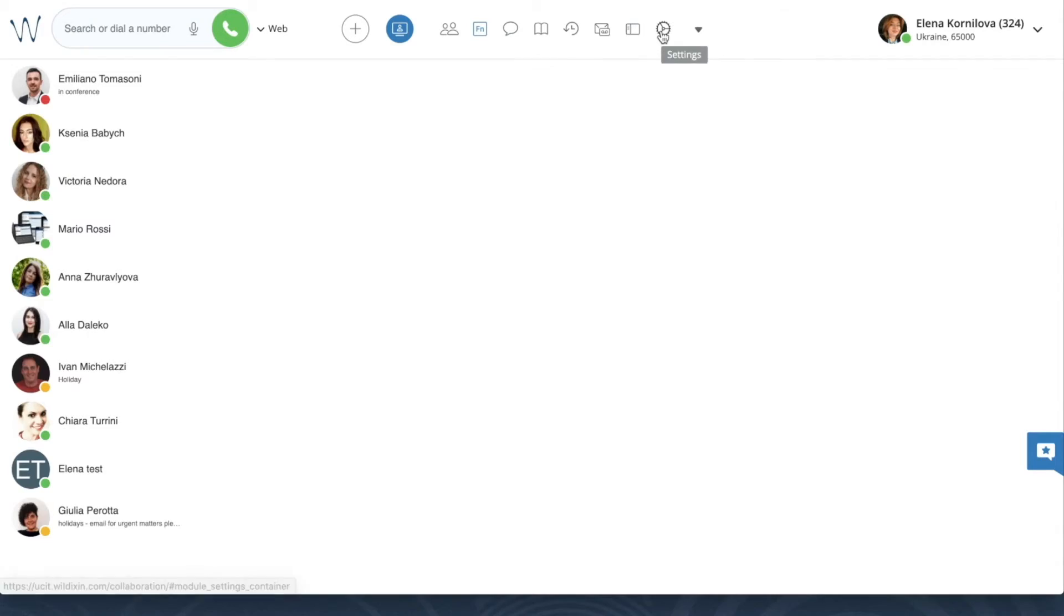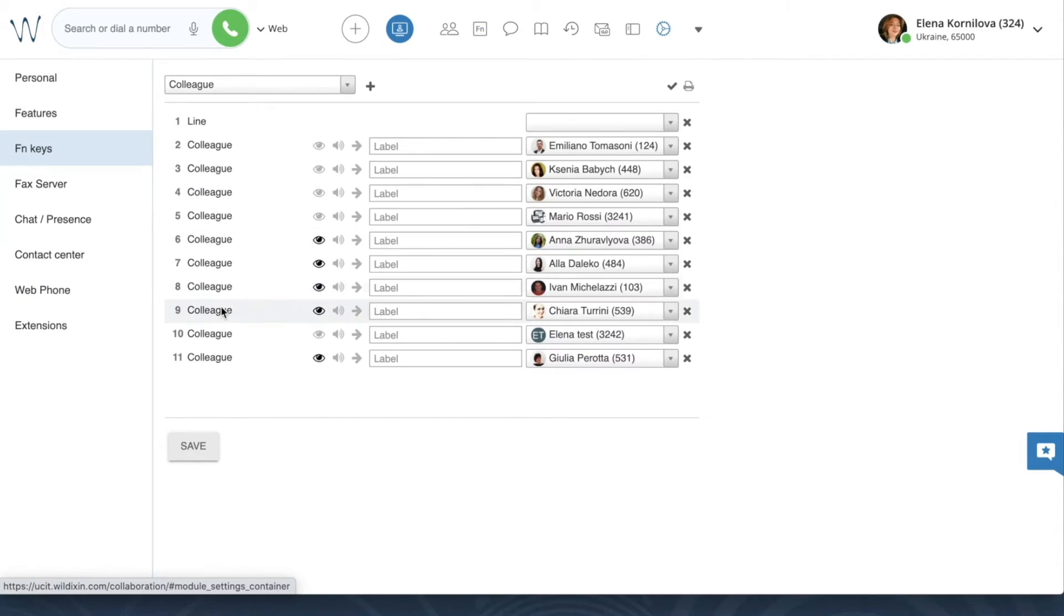Now imagine that you're not sitting in the same office with your colleagues, but you still need to answer calls for them. So you will not hear when the phone is ringing.